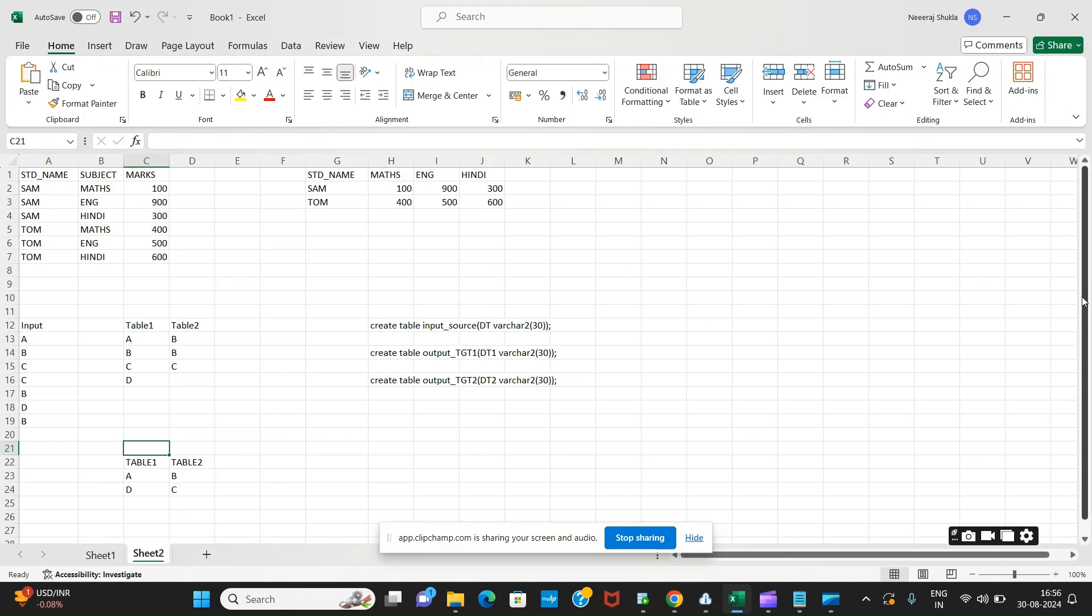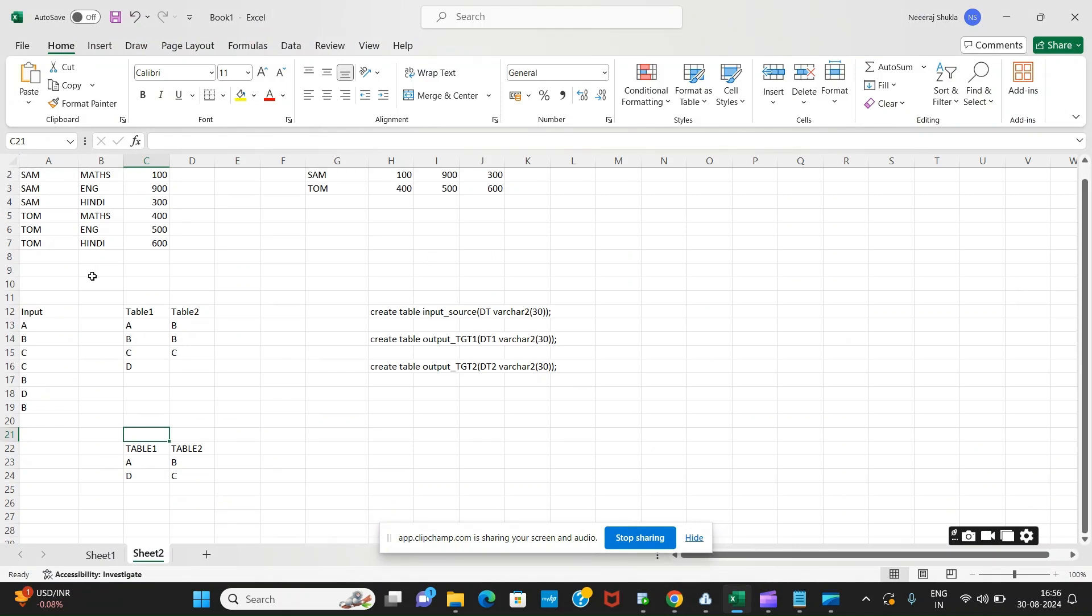As in the previous video we discussed, this was our input and we loaded A, B, C, D into one table and B, B, C into another table. Now suppose you have to load the records which are unique into one table and records which have duplicates into another table.